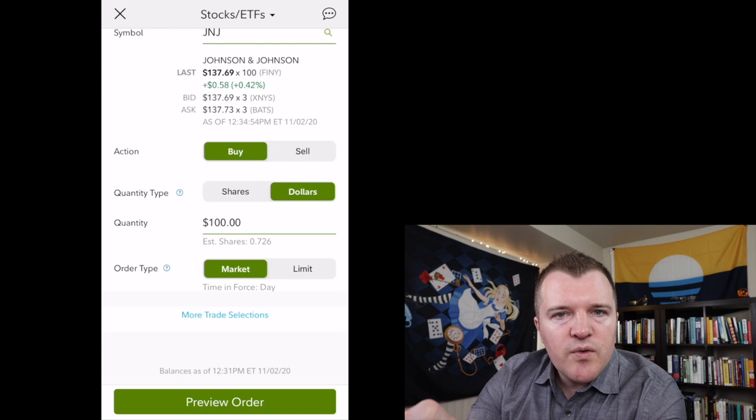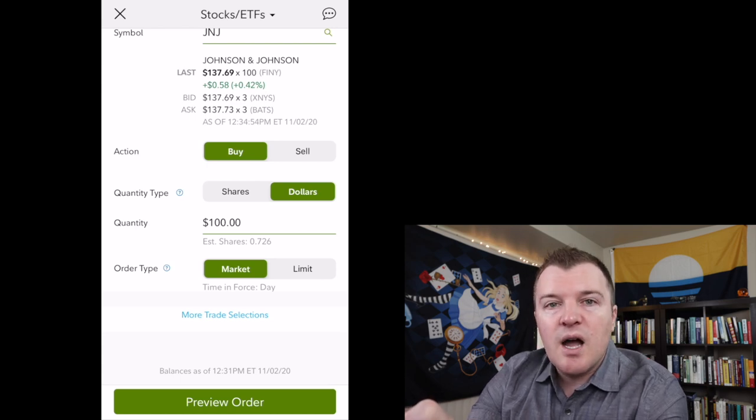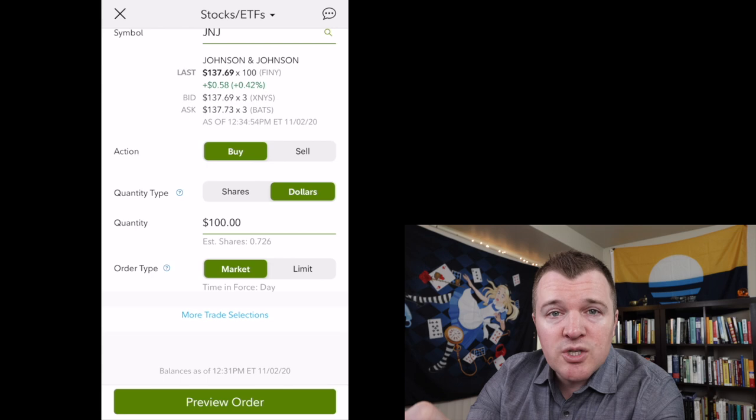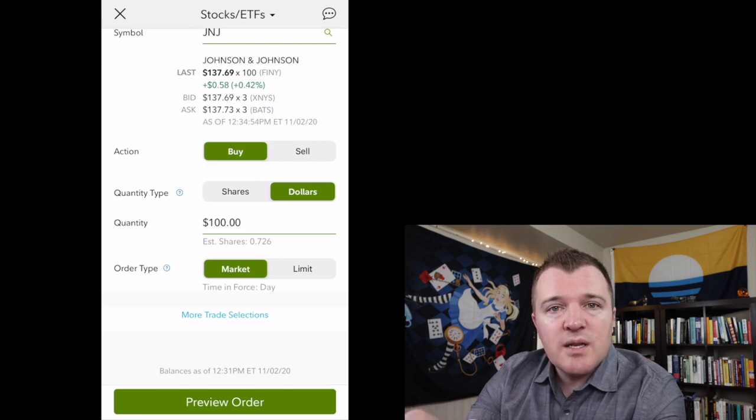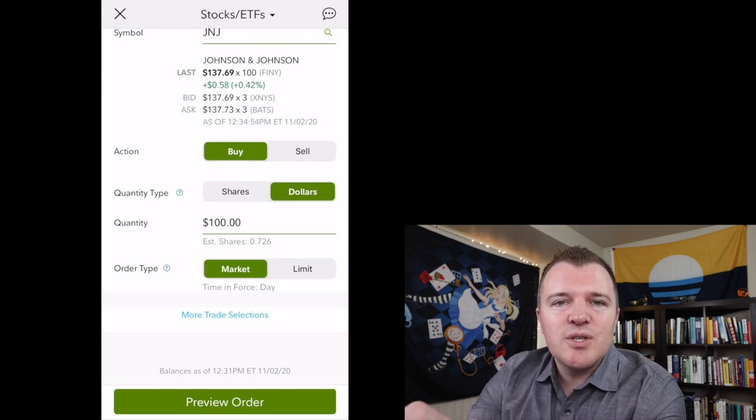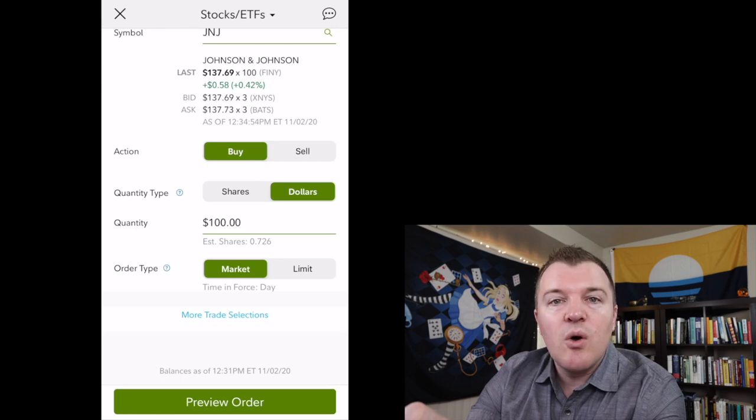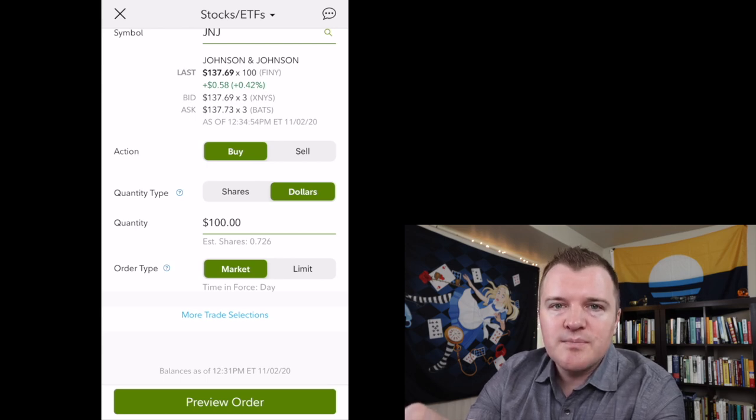Now, if you already own fractional shares of this stock and you buy an additional fraction, Fidelity does merge those together. So you eventually do start accumulating whole shares of a stock.